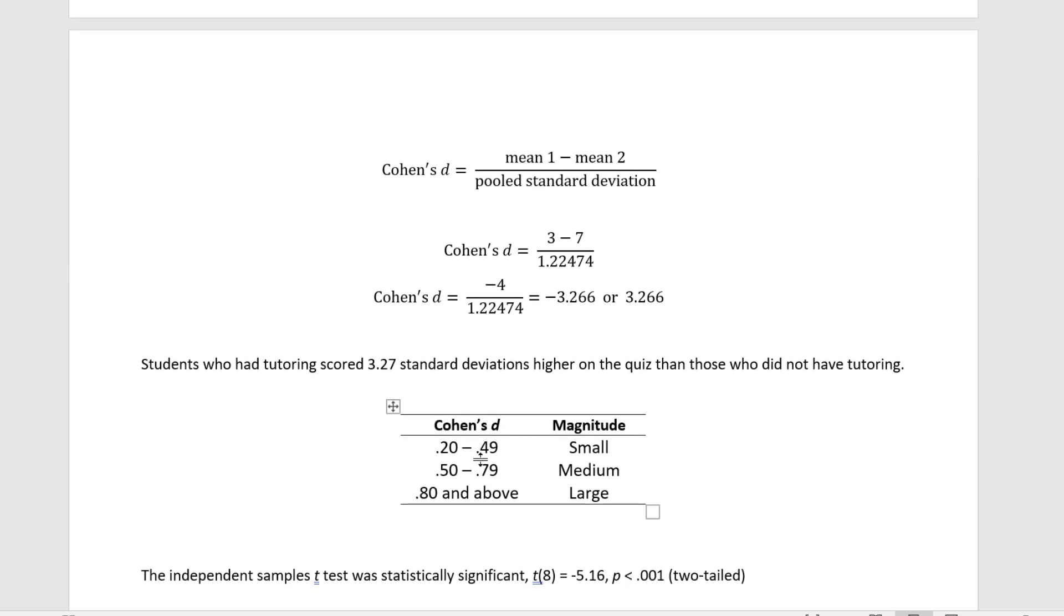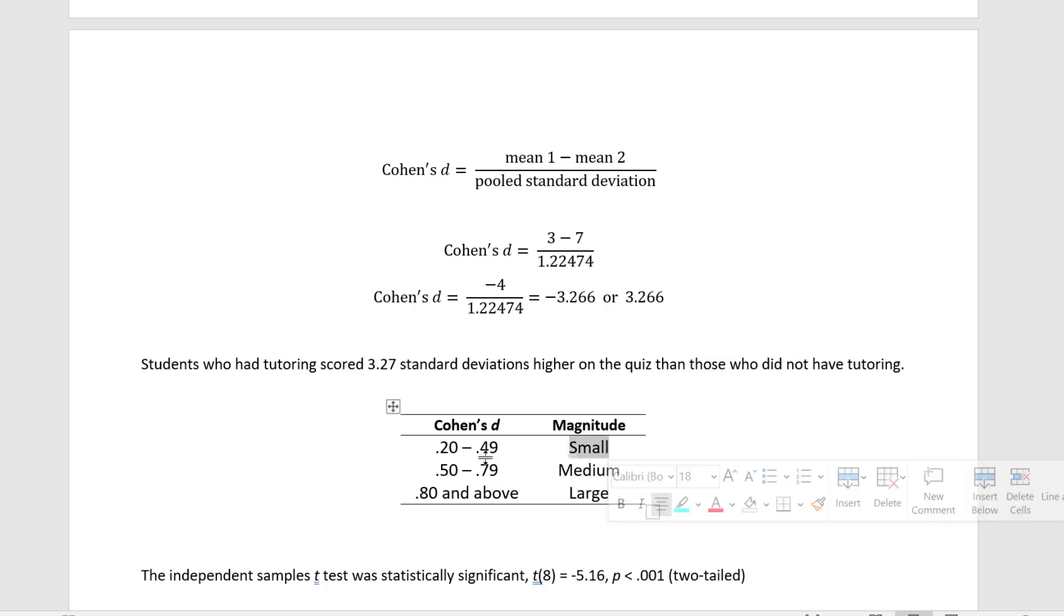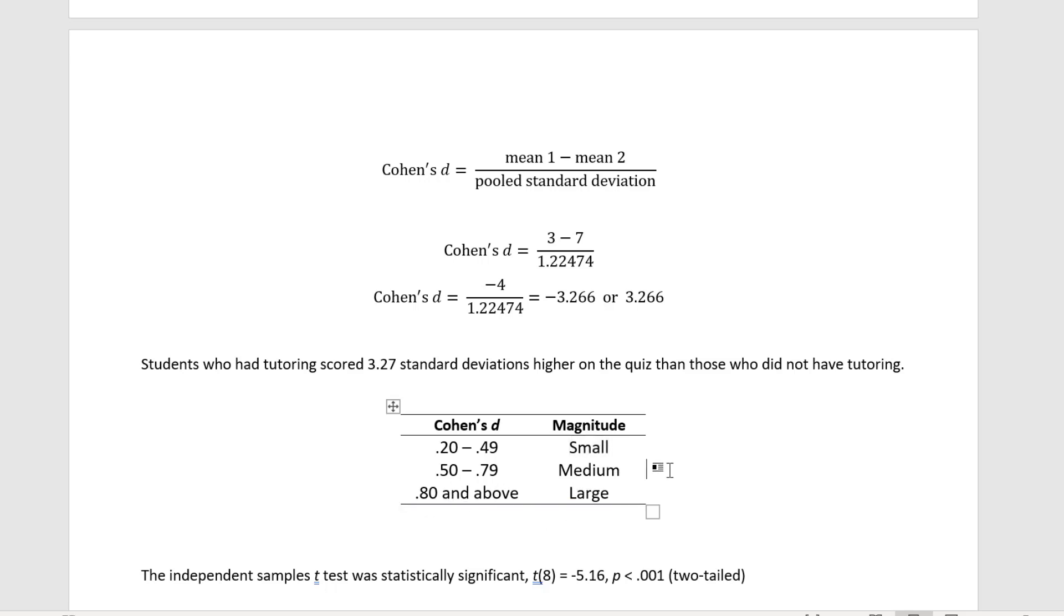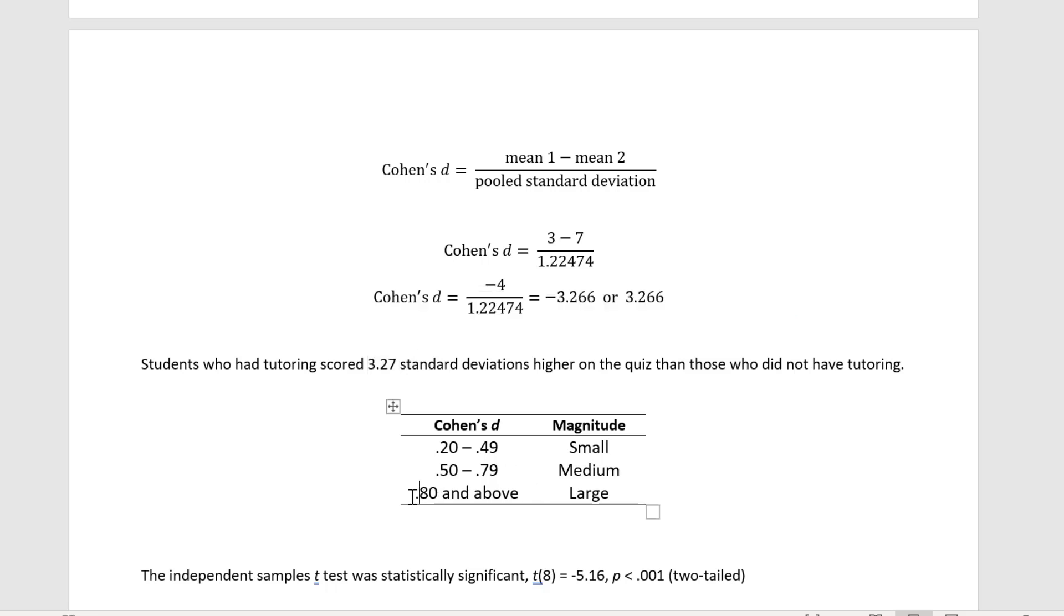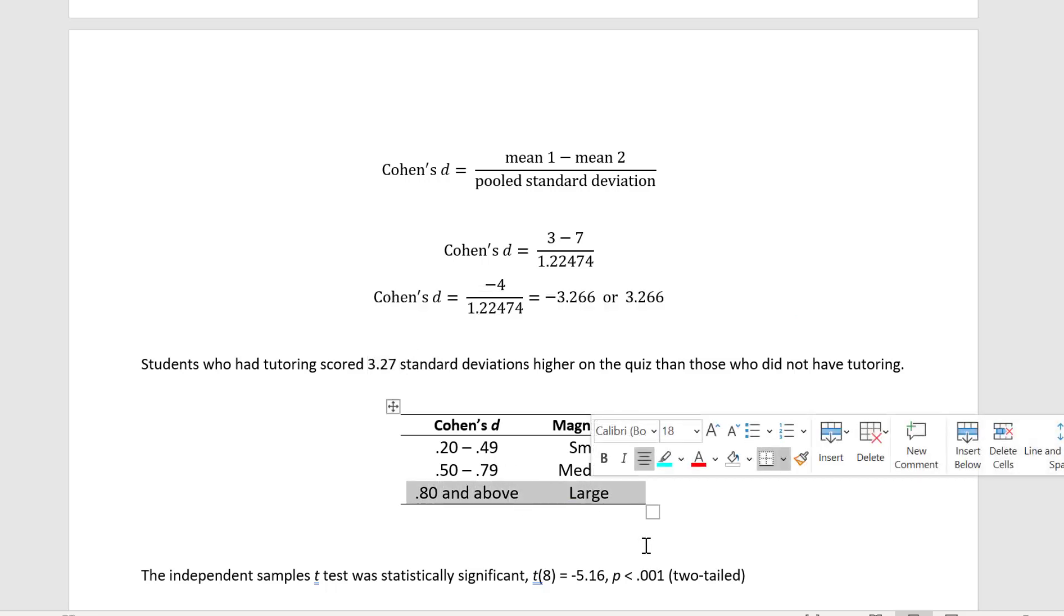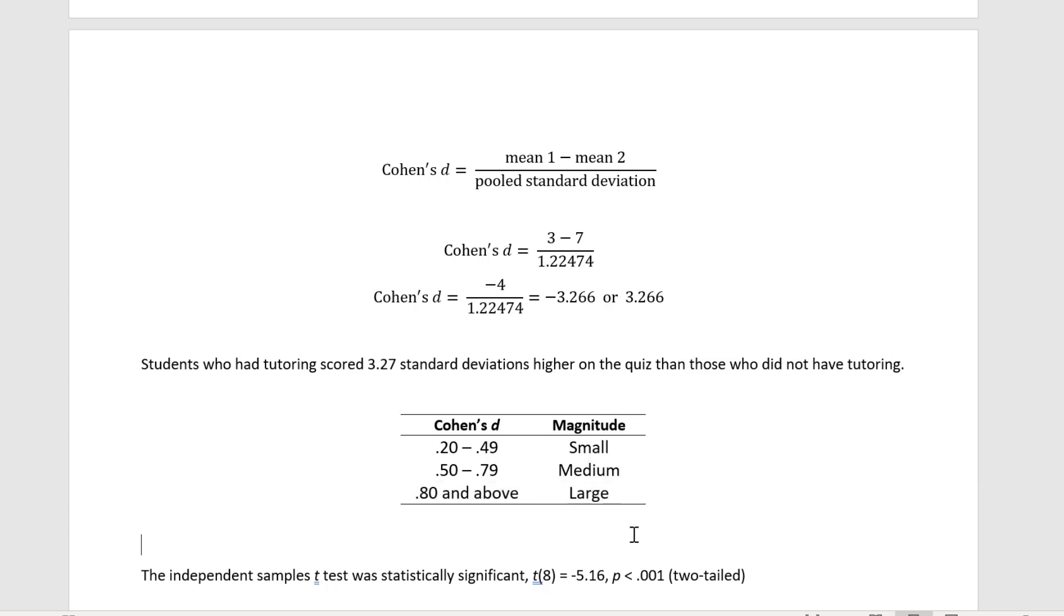And here is Cohen's effect size standards. You'll often just see this first value reported: 0.2, 0.5, 0.8, but I placed the ranges here to make it a little bit more clear. So a small is 0.20 to 0.49, a medium is 0.50 to 0.79, and a large is 0.80 and above. Again, these were just rules of thumb proposed by Cohen. The actual effect size can differ for different disciplines, but in the absence of more knowledge about the discipline, these are rules of thumb which are frequently applied. So our effect size of 3.27 would definitely qualify as large, or really very large if I wanted to describe it that way.